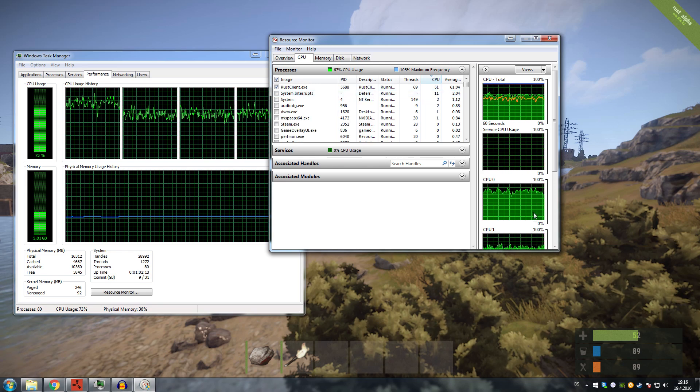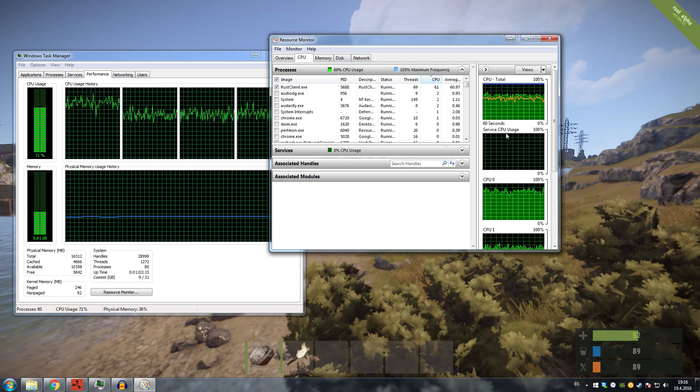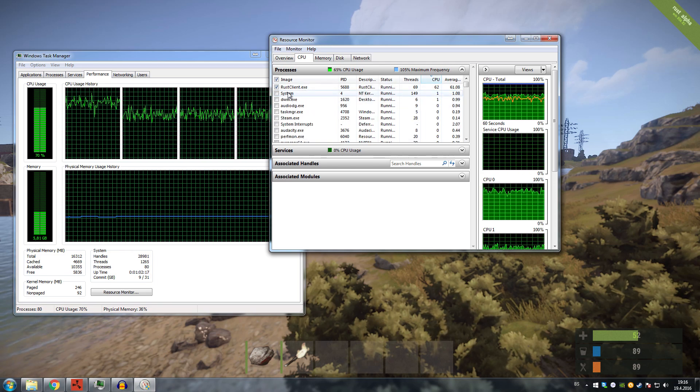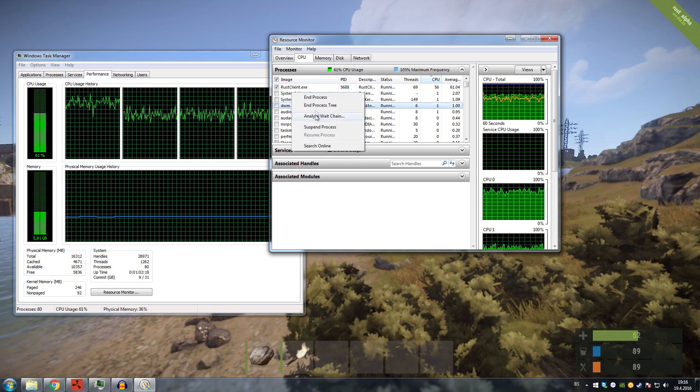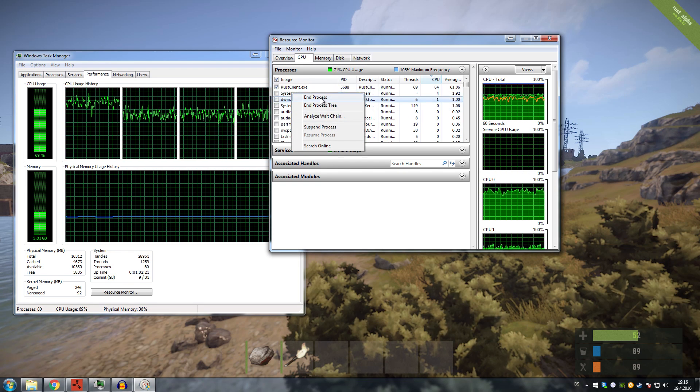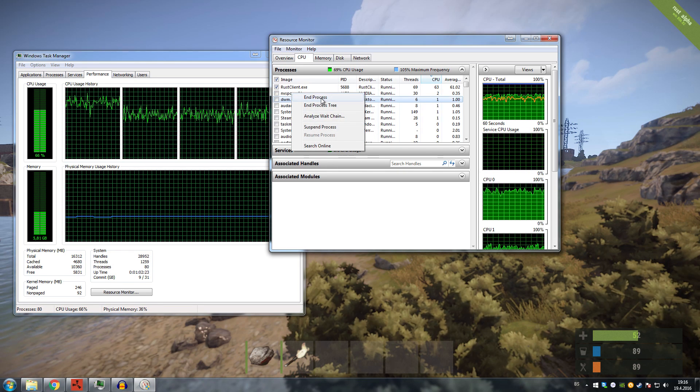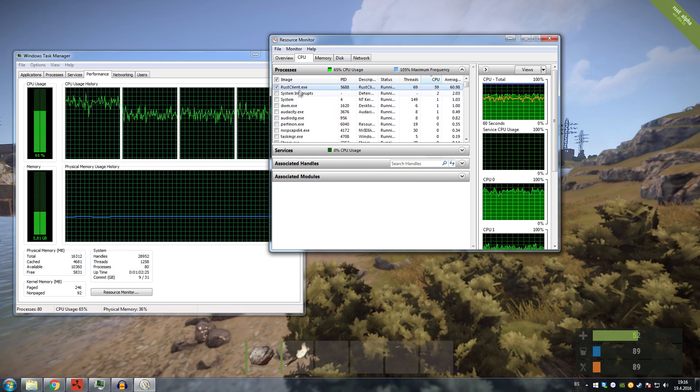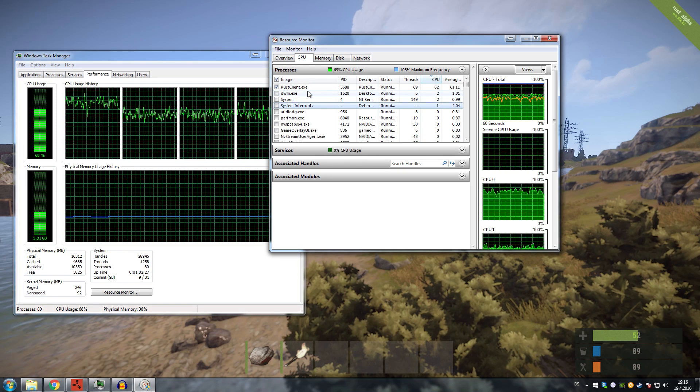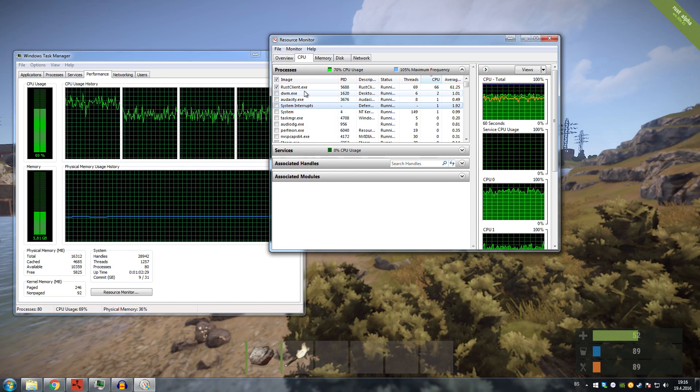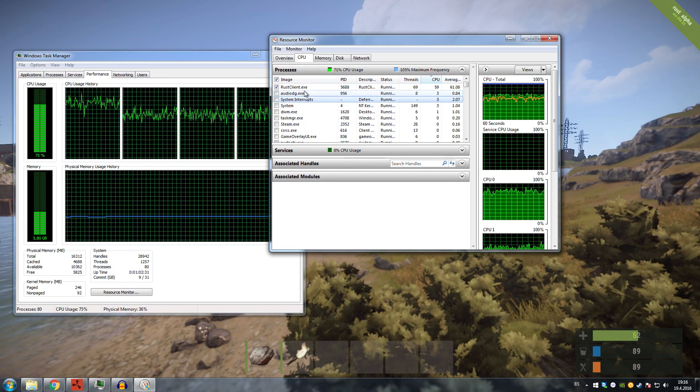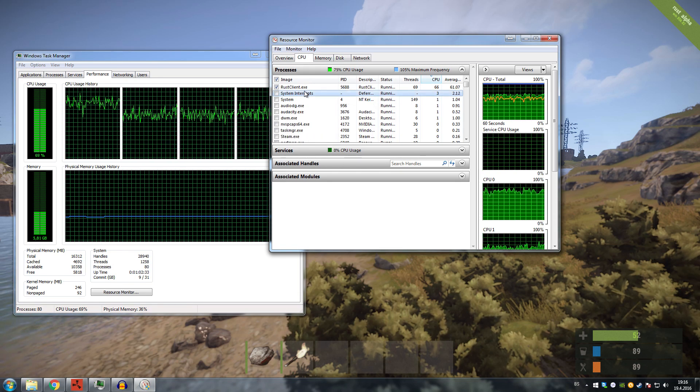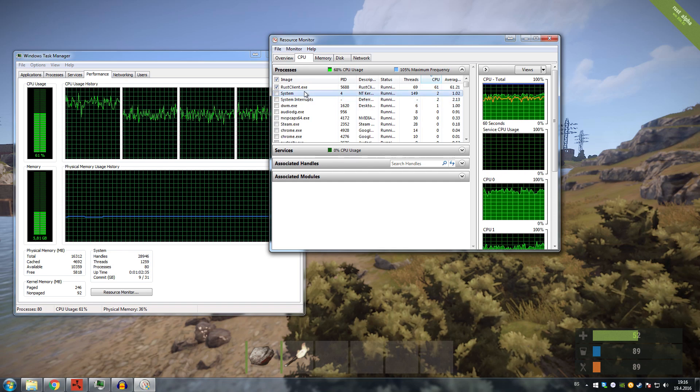Once I found that one, I went into End Process, and yeah, the problem went away. Once I found the process that was causing it, I just clicked on End Process and the problem was gone.